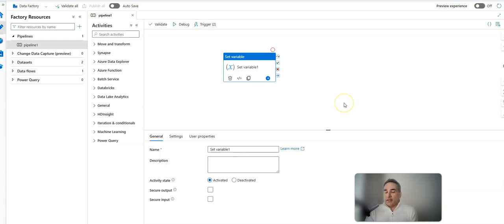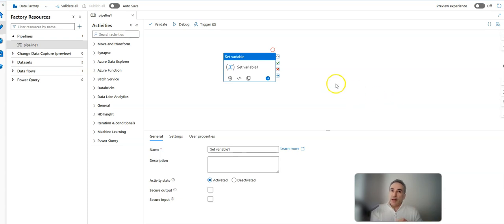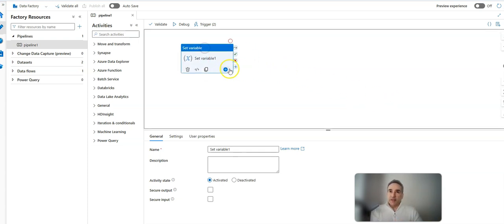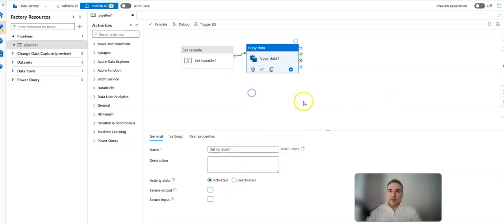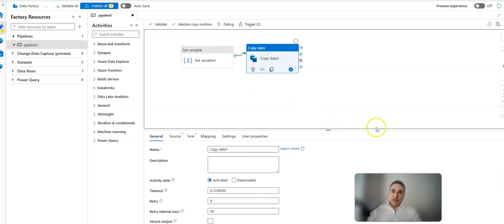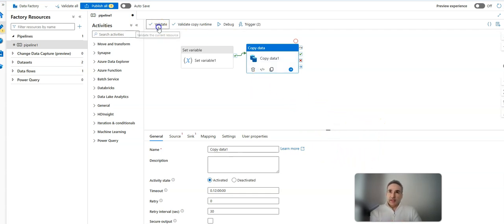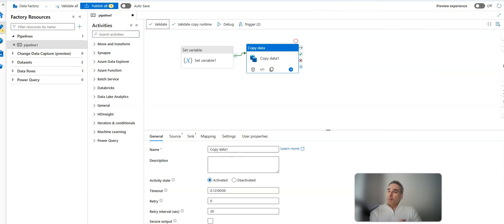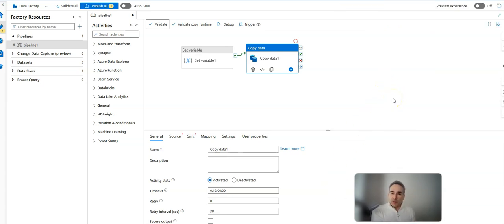When I'm connected to my Git repo, I can take a pipeline - in this case, a very simple one with a set variable. Let's add another activity, a copy data. Without configuring that, it's going to be invalid. If I click validate, it's not valid. But connected to my Git repo, I can save this, storing the JSON file definitions of your pipeline in your Git repo.